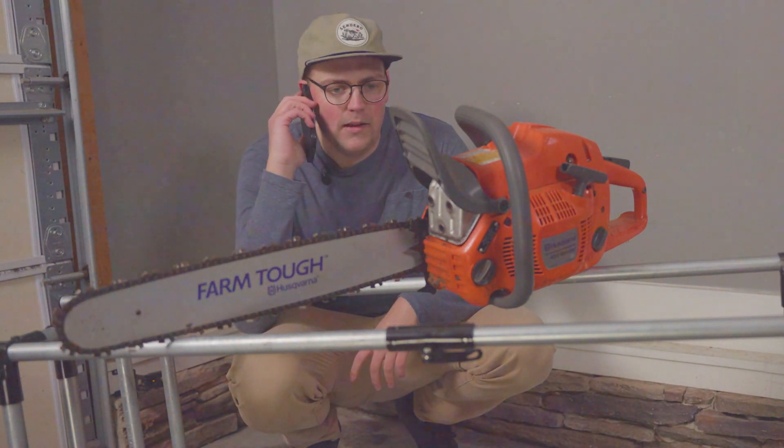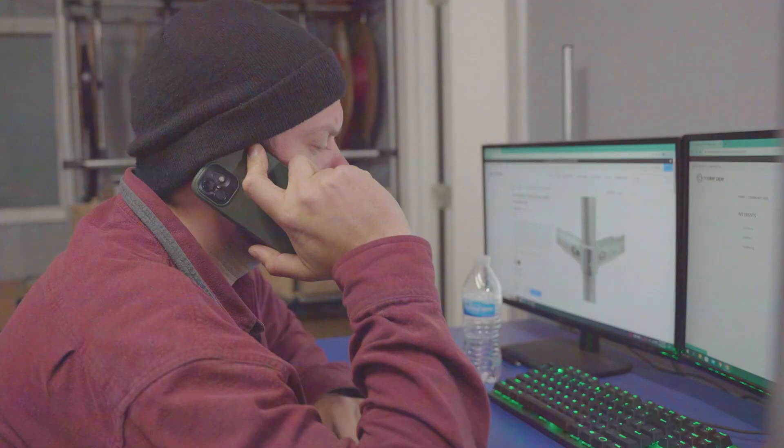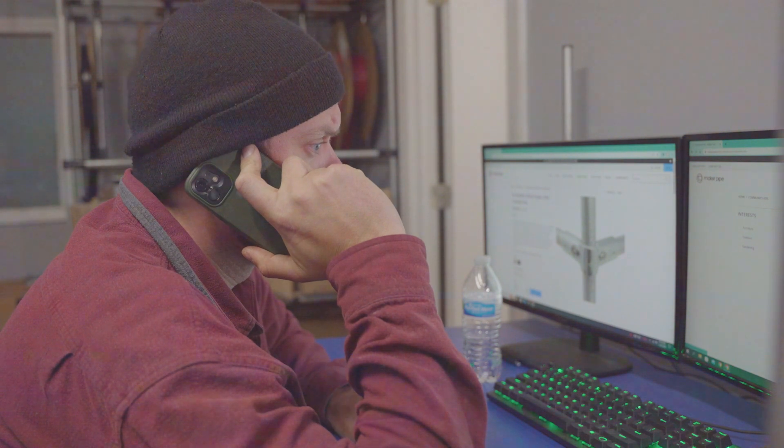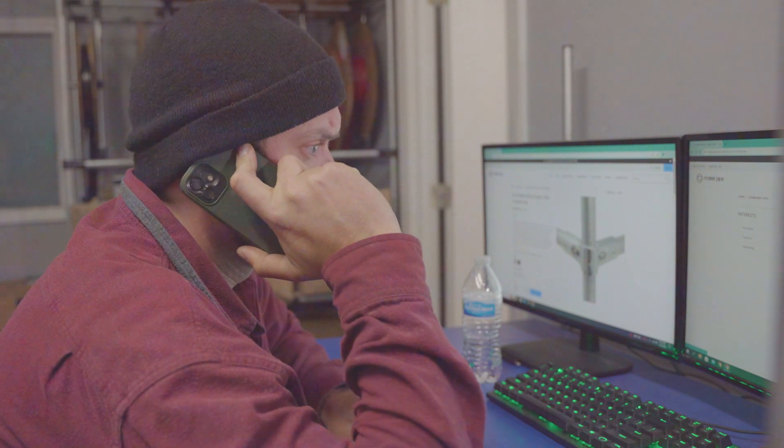I need to cut some conduit. Do you mind if I borrow your chainsaw? Let me stop you right there. No. Way to go, Dave. That's the way to think about hazards and safety.